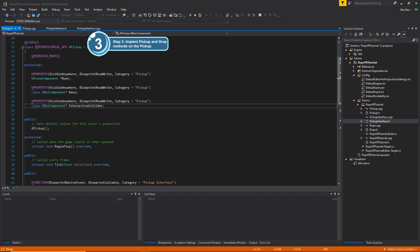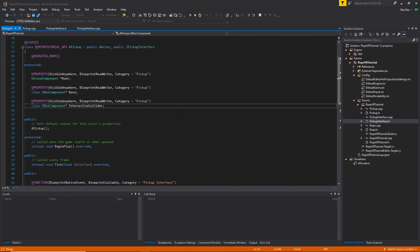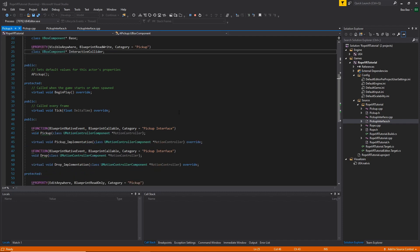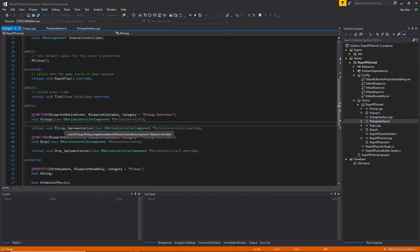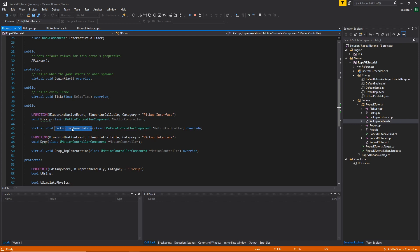Next step is to implement the drop and pickup method from the pickup interface. Because I want to extend the implementation of the pickup and drop, we need to add the blueprint implementation notation for both methods.